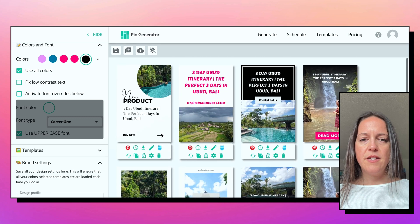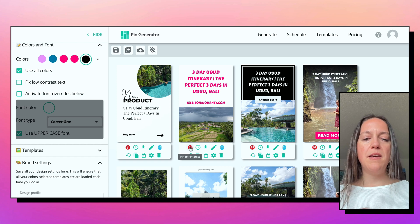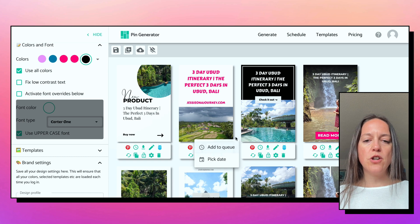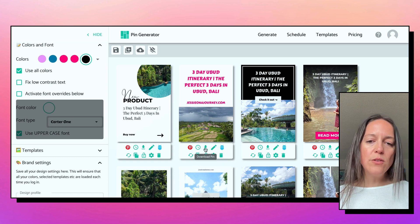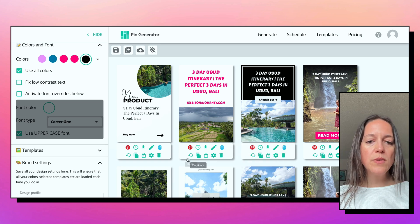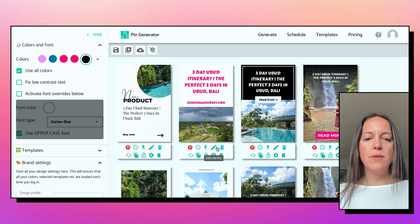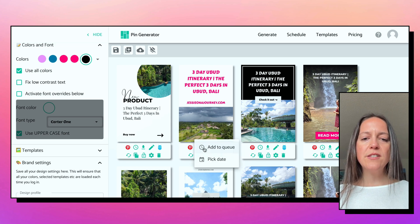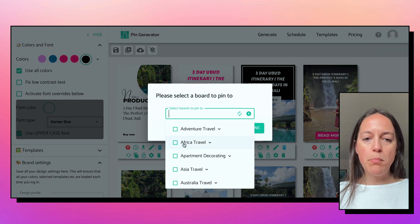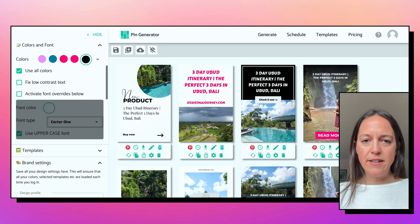Another neat feature is you can schedule your pins. You can click the red button and pin straight to Pinterest, add to queue, download it, continue using AI to rewrite, or duplicate a pin if you like it and want a similar one with a different photo. Let's go to add to queue — you'll be able to choose a board that you want to pin to, and then click done.